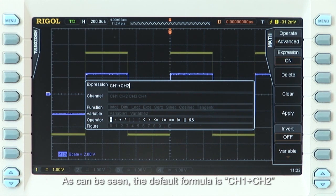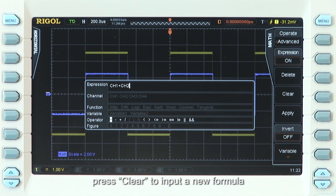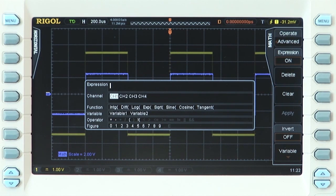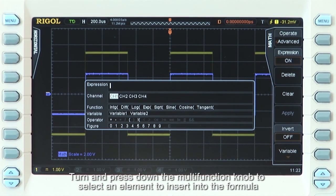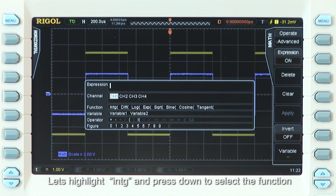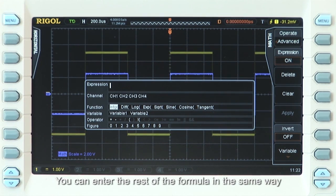As can be seen, the default formula is Channel 1 plus Channel 2. Press Clear to input a new formula. Turn and press down the Multi-Function knob to select an element and insert it into the formula. Highlight Integration and press down to select that function, then enter the rest of the formula the same way.